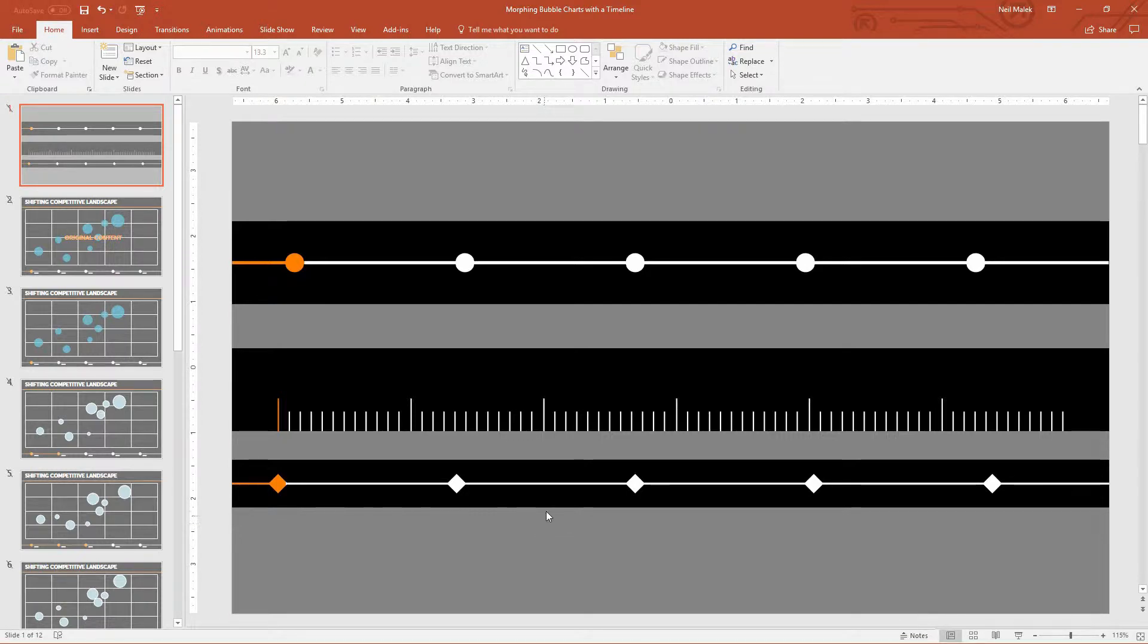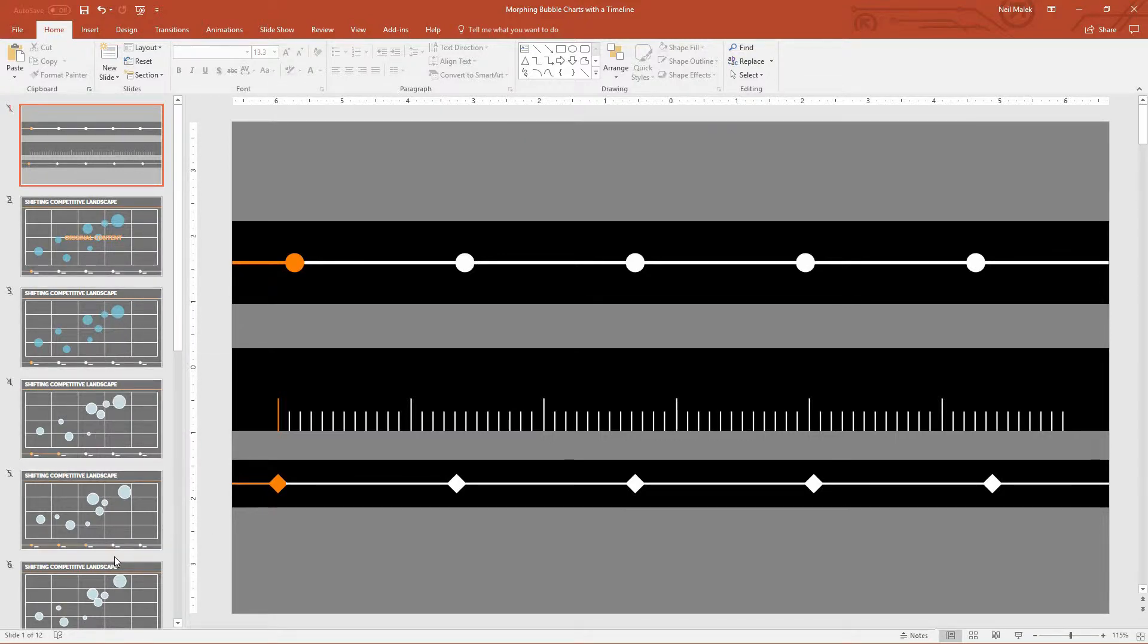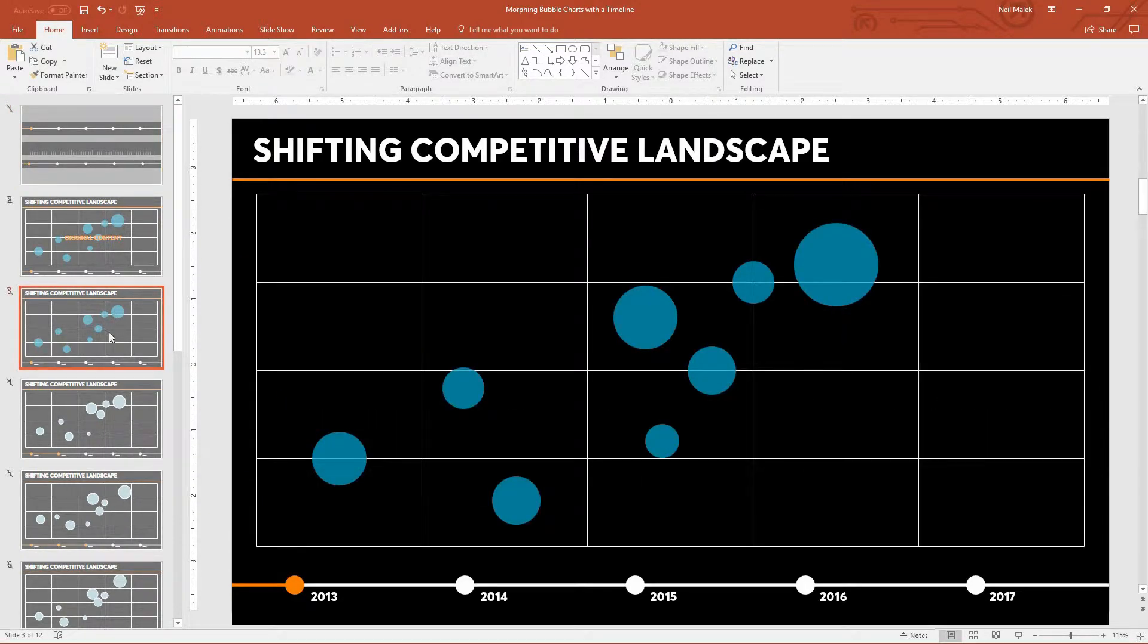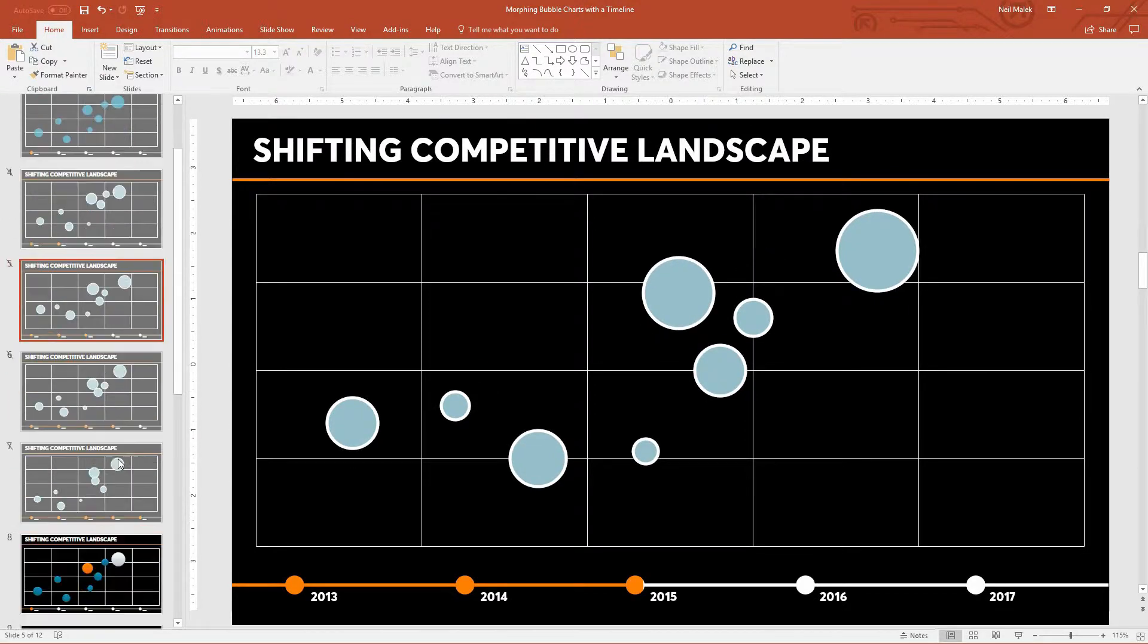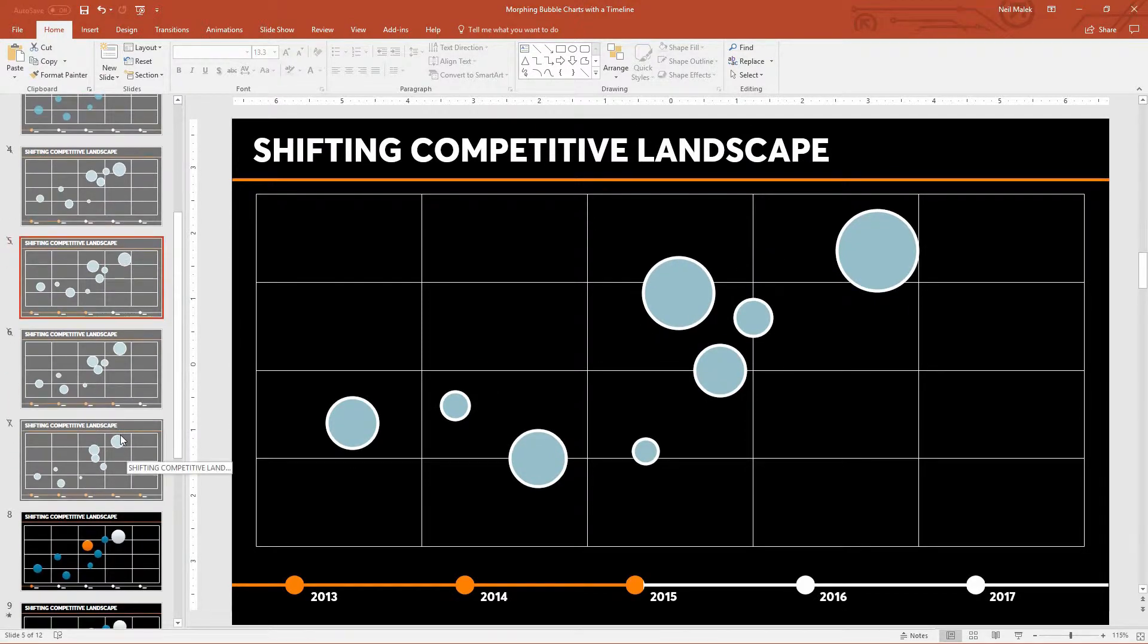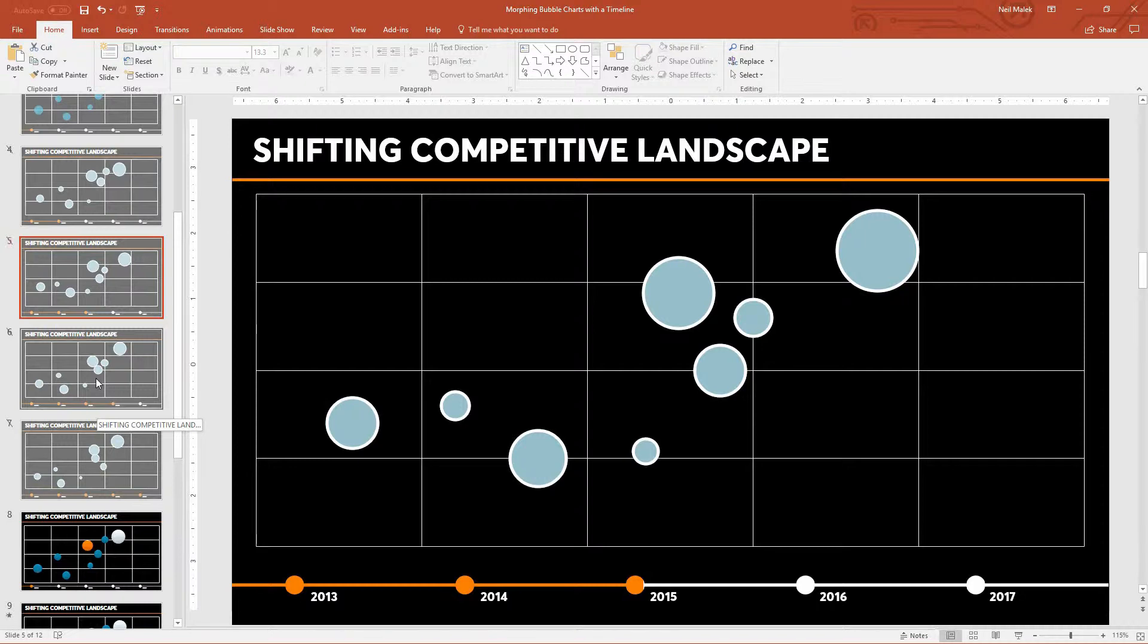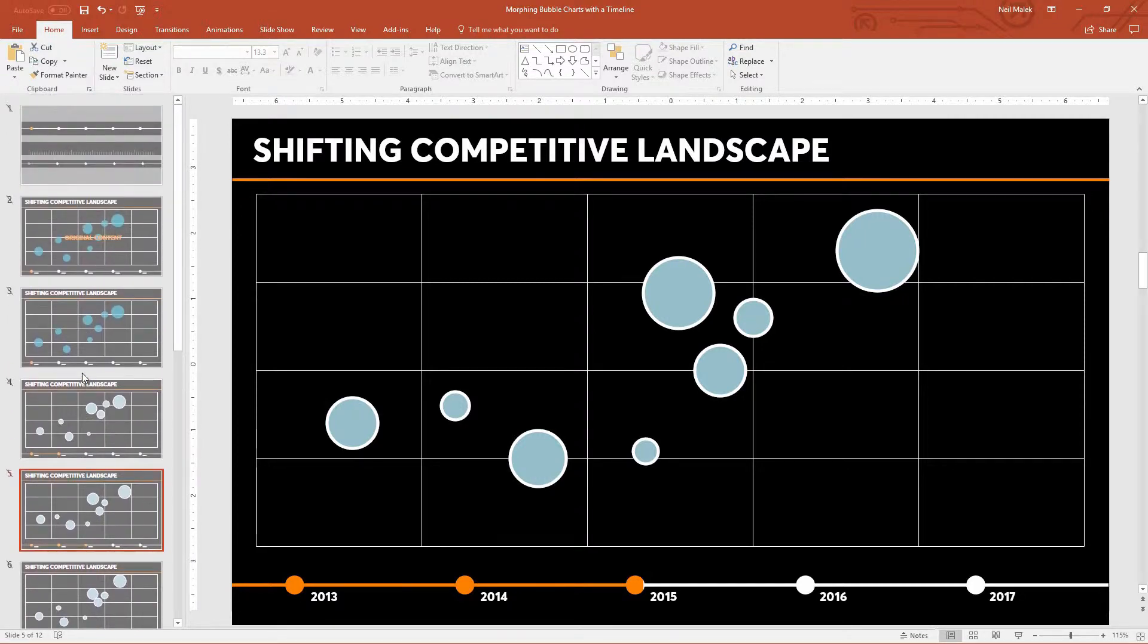Next up, as you can see over here on the left, I have these slides hidden that have the different years on them. 2013, 14, 15, 16, and 17. If you'd like to download this slide deck, go ahead and follow the link to the blog post about this tutorial. And you'll be able to download it and see how I started off.